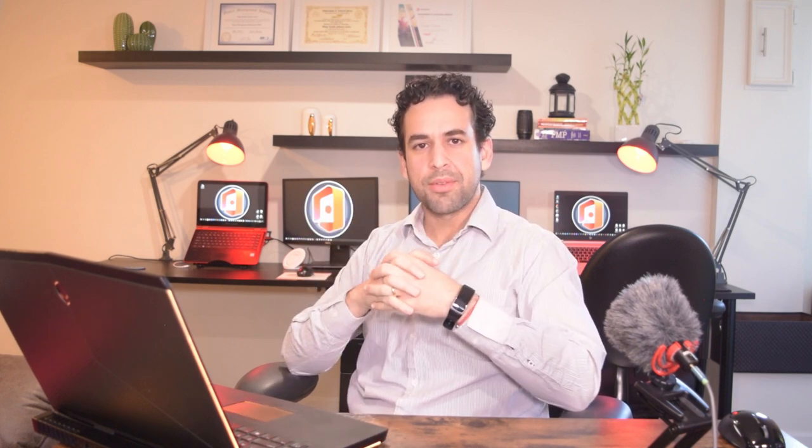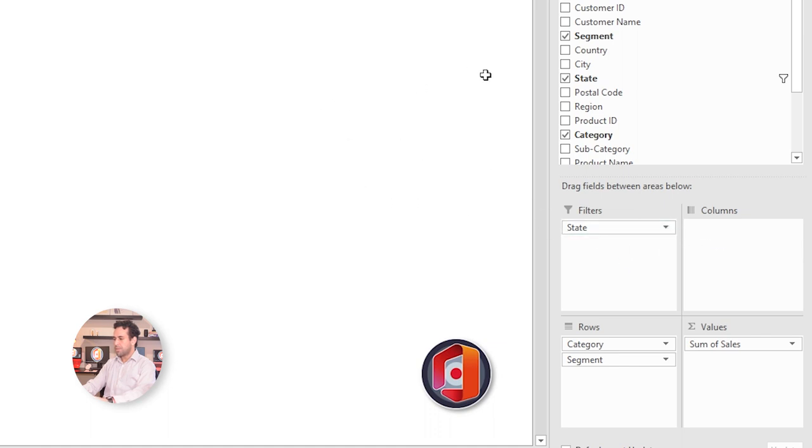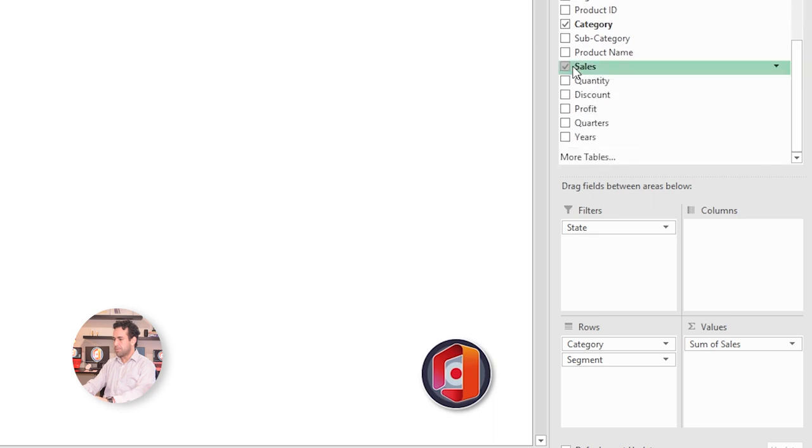But what if it's more interesting for me to not consolidate by a period of time, but consolidate by numbers, by sales? Let's see how to do it. So instead of order date, I will drag it out and I will add the sales column now here.